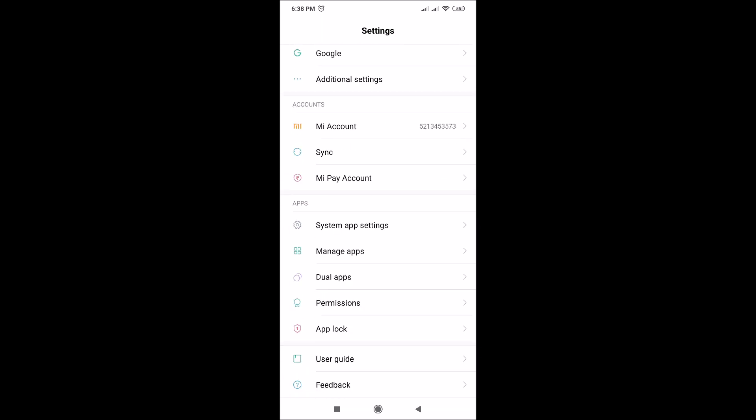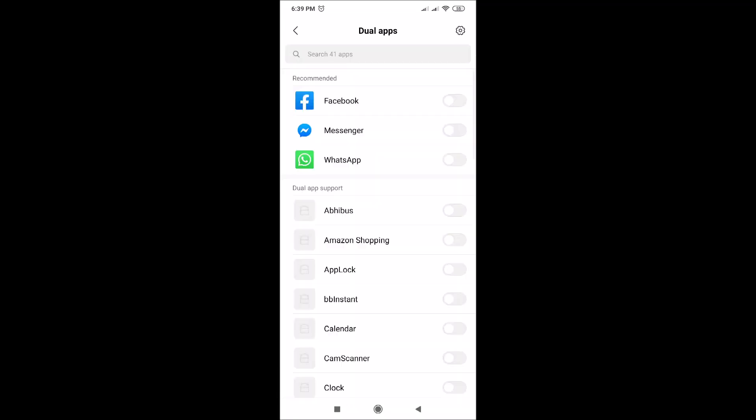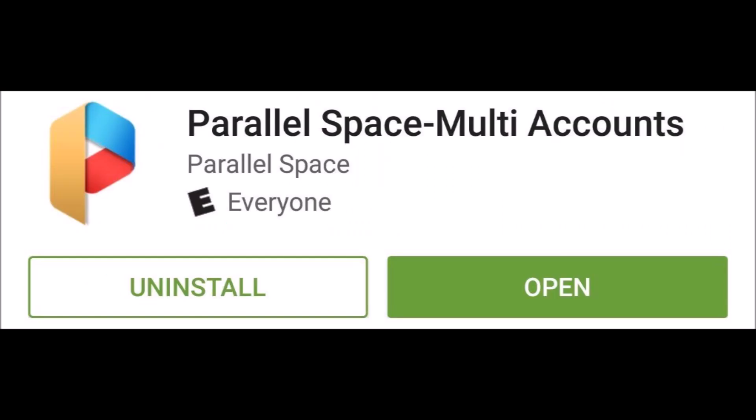Click on dual apps. You don't need to install any third party tools like OG WhatsApp, Parallelspace, etc.